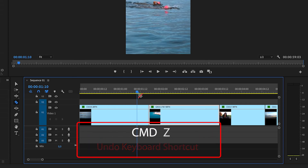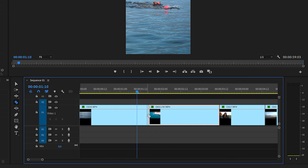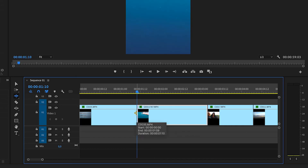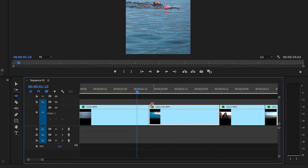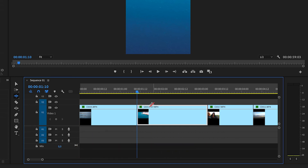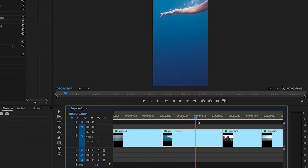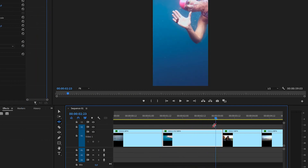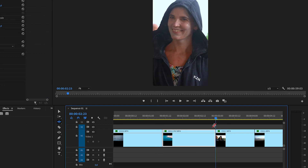If you want to trim the end of a clip — so we're near the end of our clip but we want to trim a little bit off — we don't want to have to select the ripple edit tool and drag it across. We just want to trim using one quick shortcut and that's W. Hit W and it's going to ripple trim everything to the right of your playhead. If we're going through our edit and we just want to trim the end off before the second clip, all you do is hit W and it trims the end off.